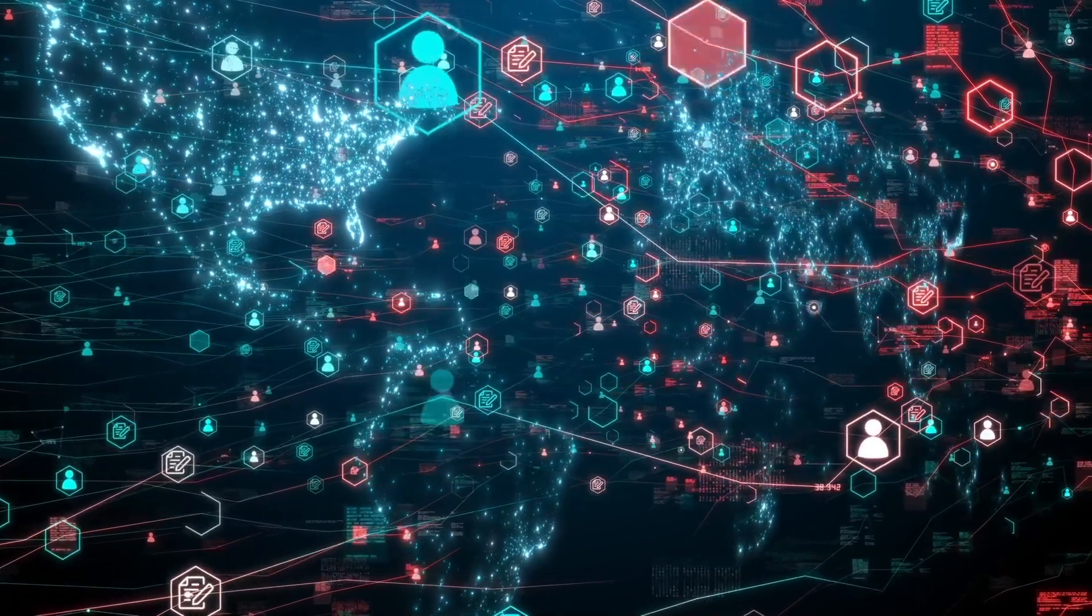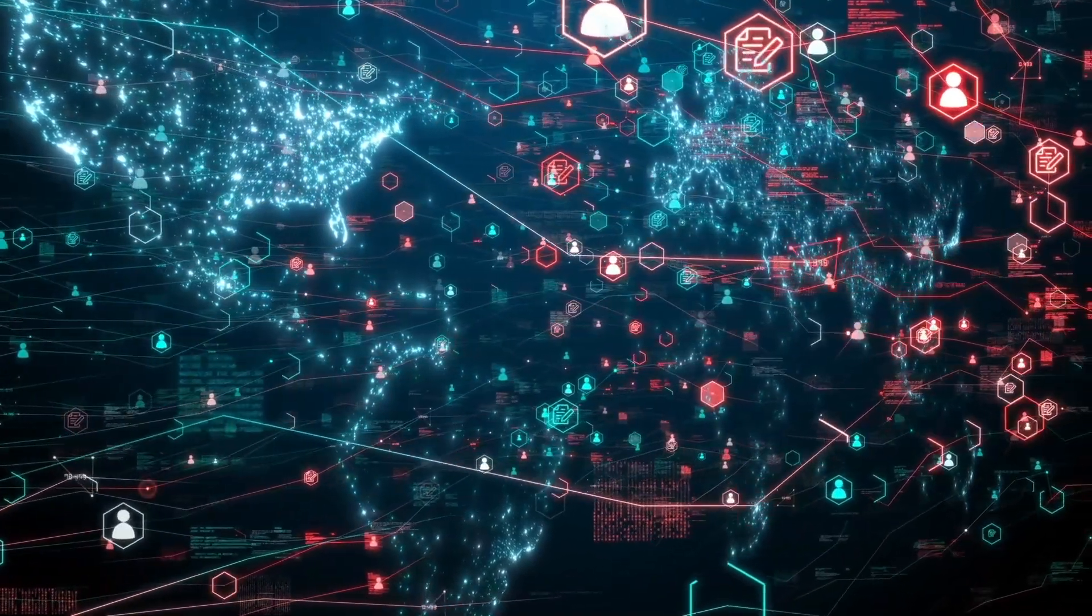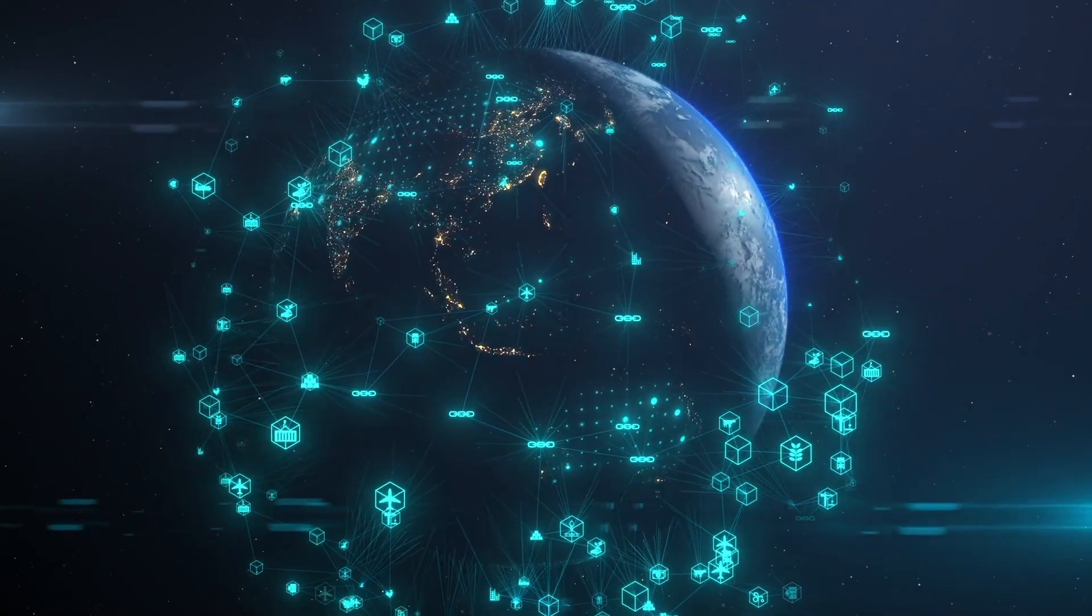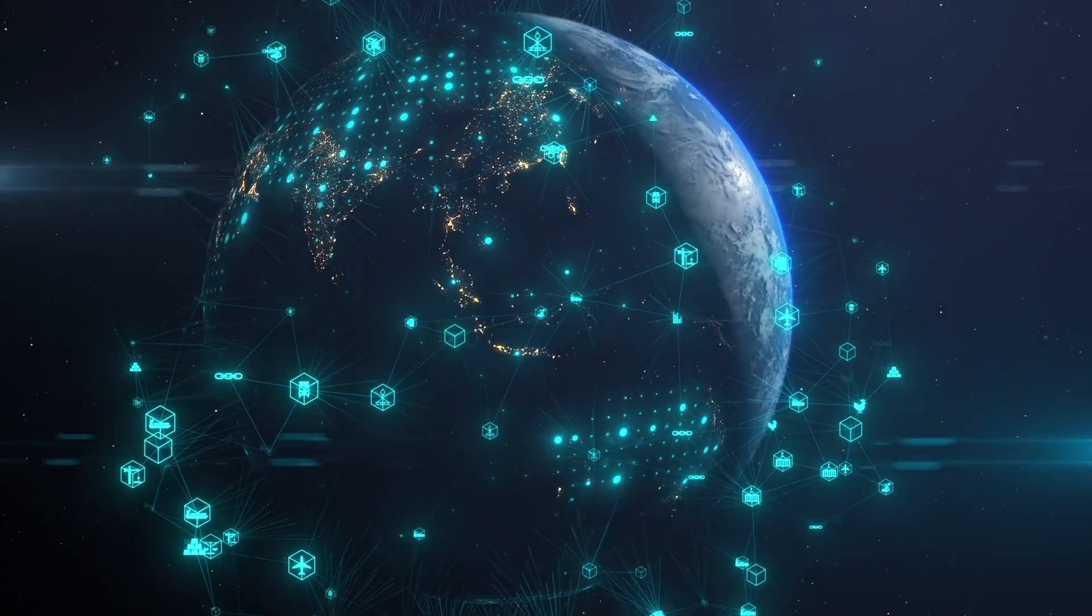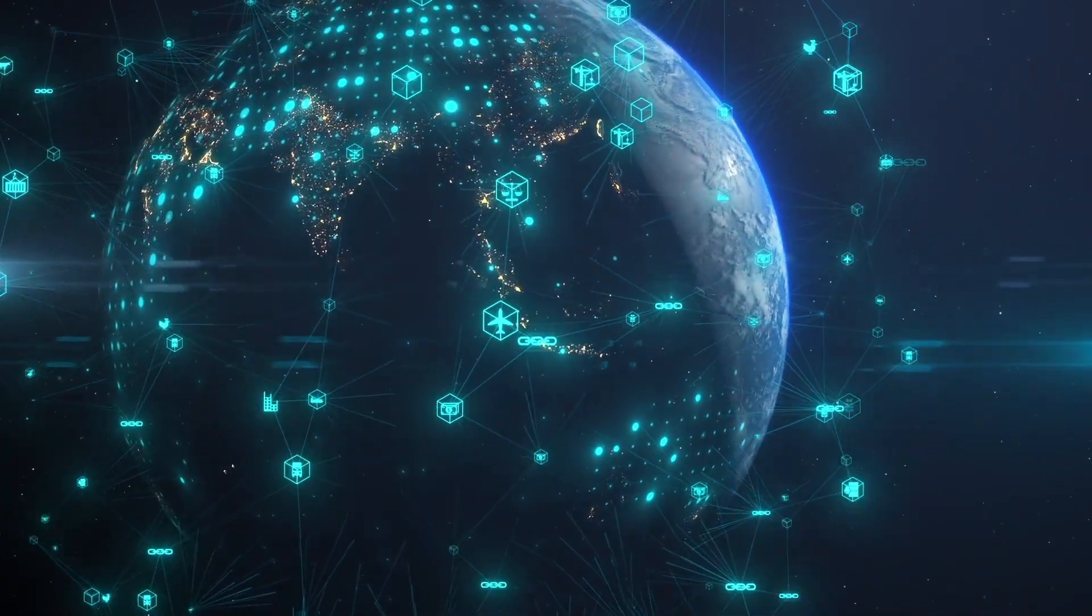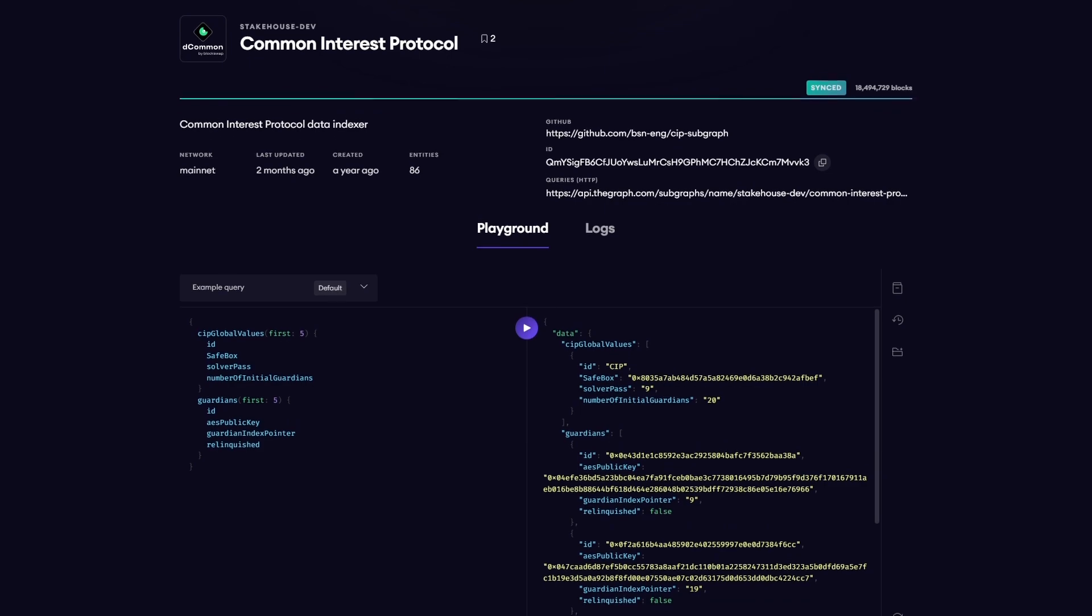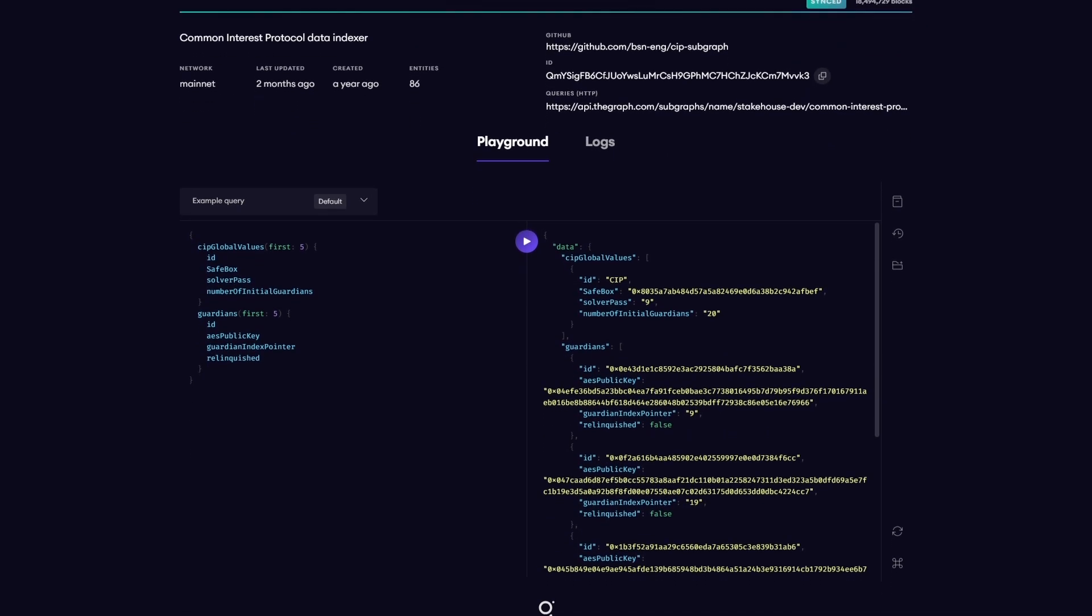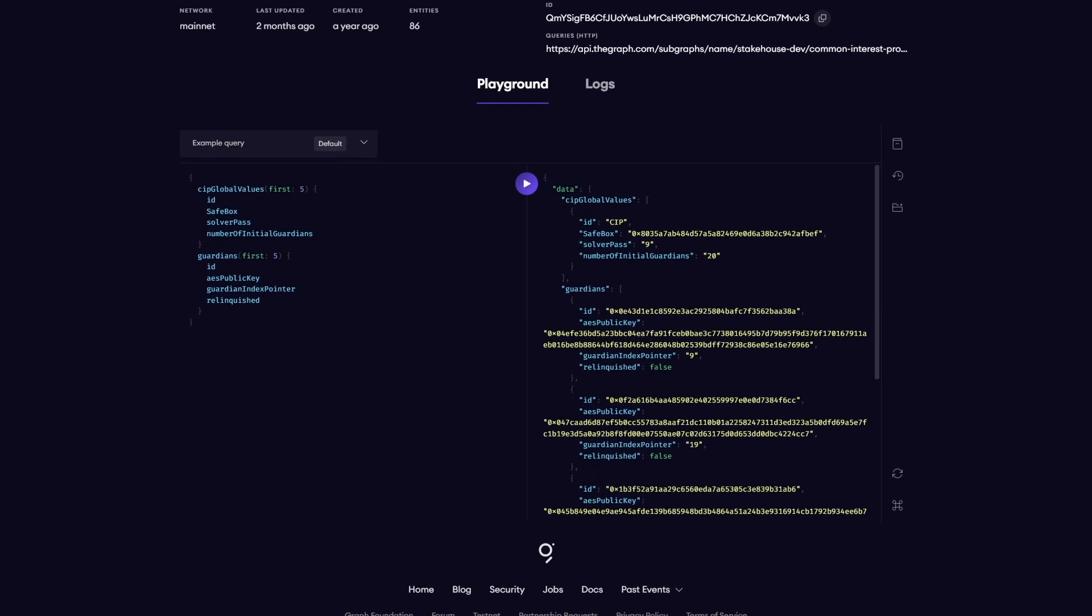One of the latest developments in the graph protocol includes creating new chains on the network. The new chain integration process, or CIP, is a simplified community-driven way to add chains to the graph network. The CIP allows anyone to propose new chains for integration and fast-track chains already supported by the hosted service.